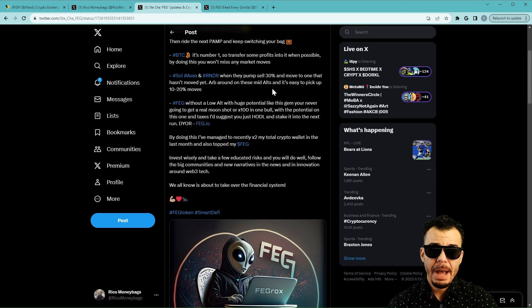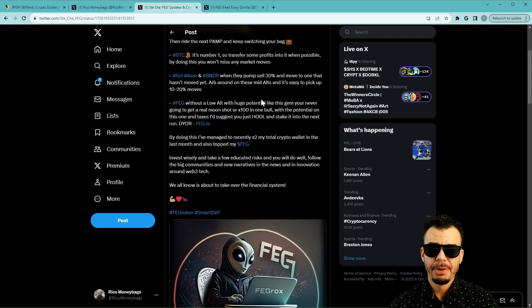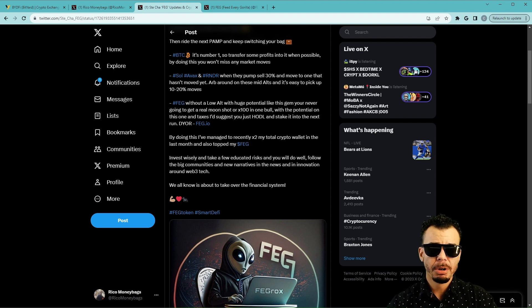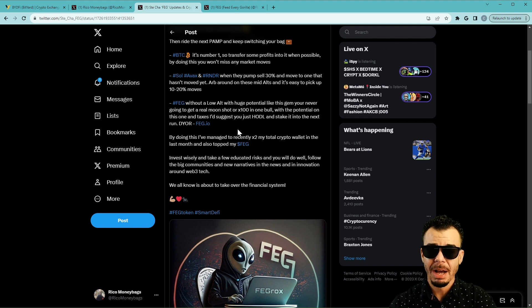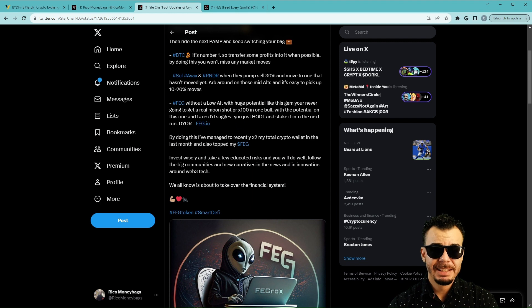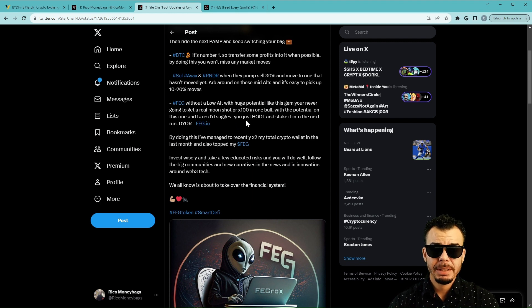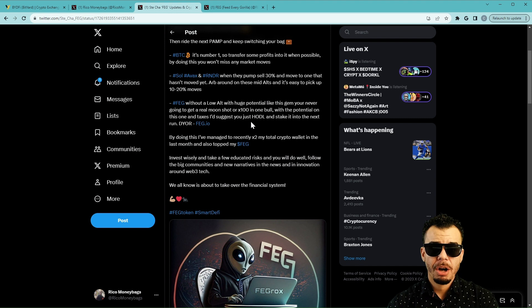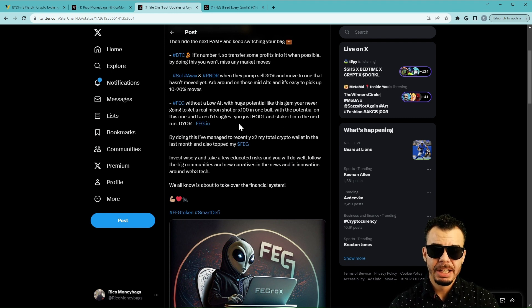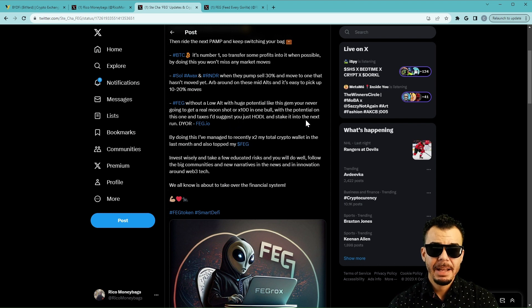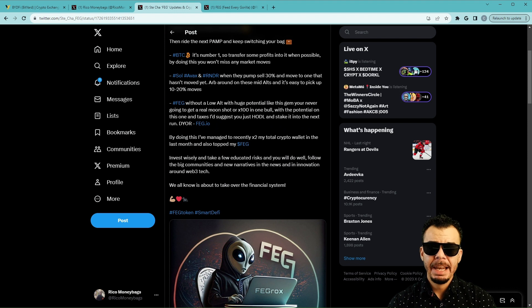Last but definitely not least, especially with the fire video that I just put out for all you FEGgers out there, go ahead and check out the video because Smart DeFi is not going to be just helping out FEG token. Every Smart DeFi token that launches is going to be going right to that staking protocol. This is going to be huge. So FEG, without a low alt with huge potential like this gem, you're never going to get a real moon shot or 100x in one bull with the potential on this one and taxes.